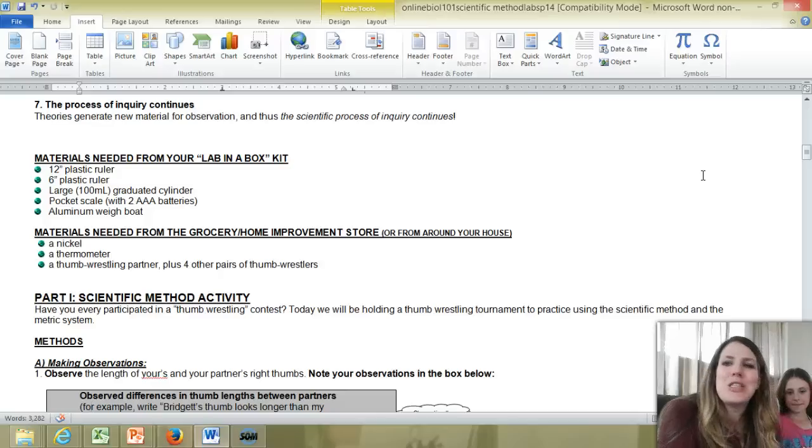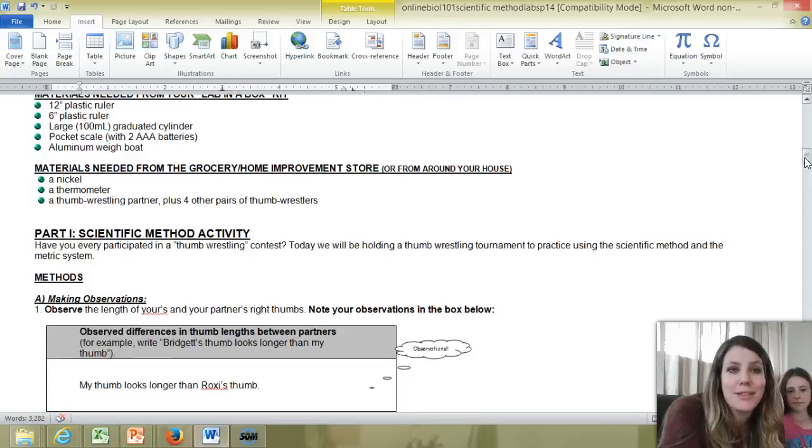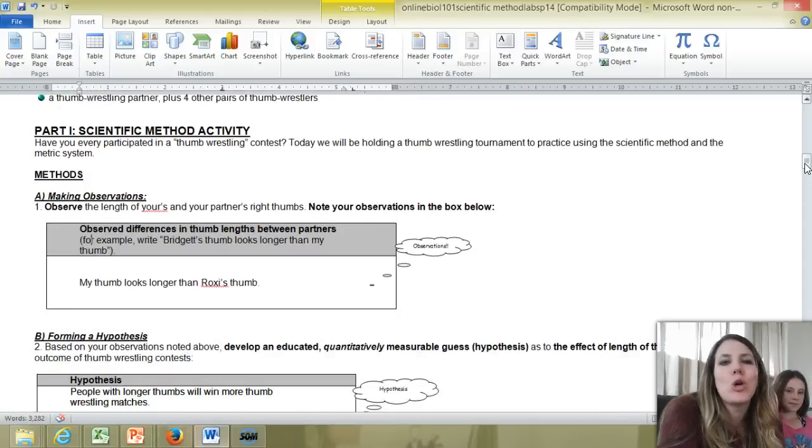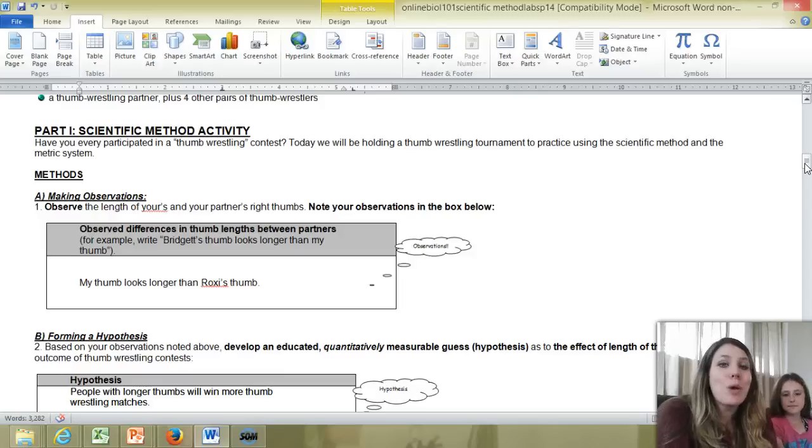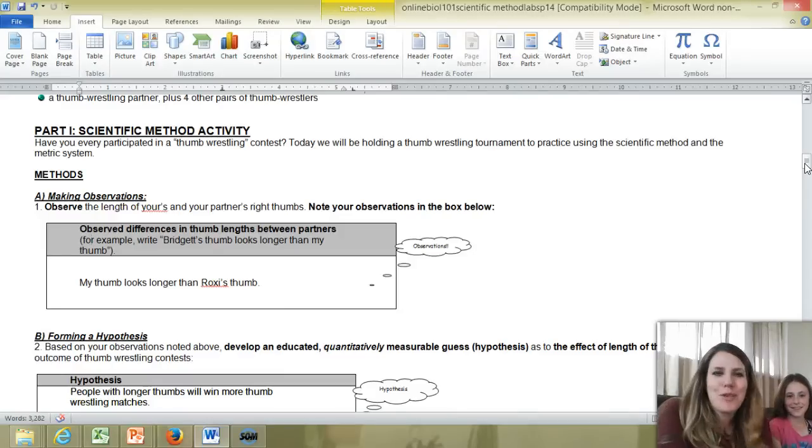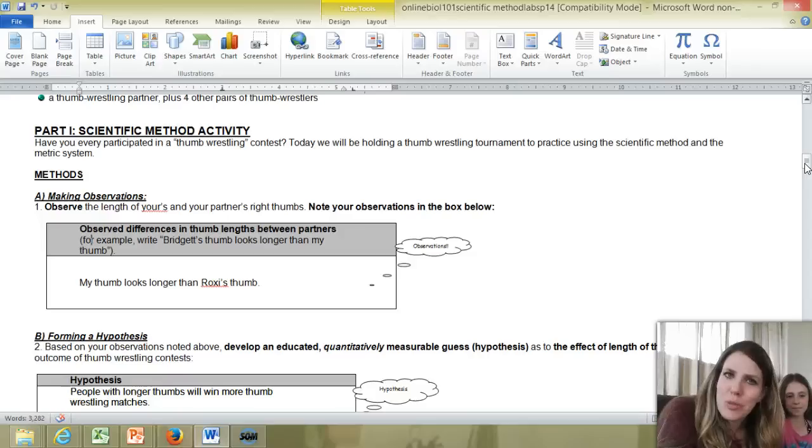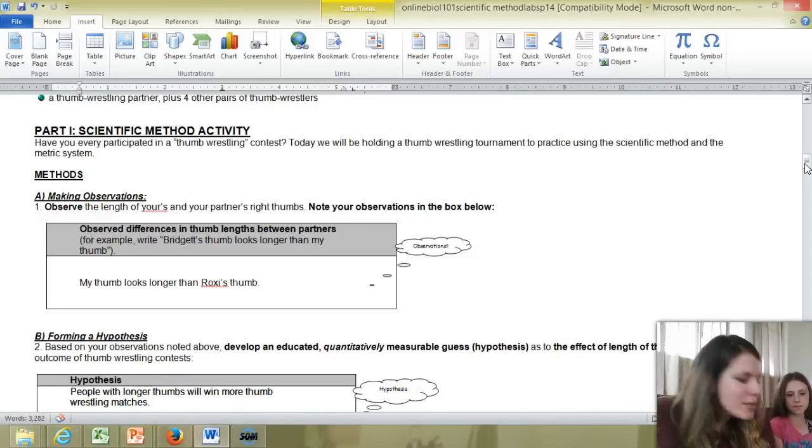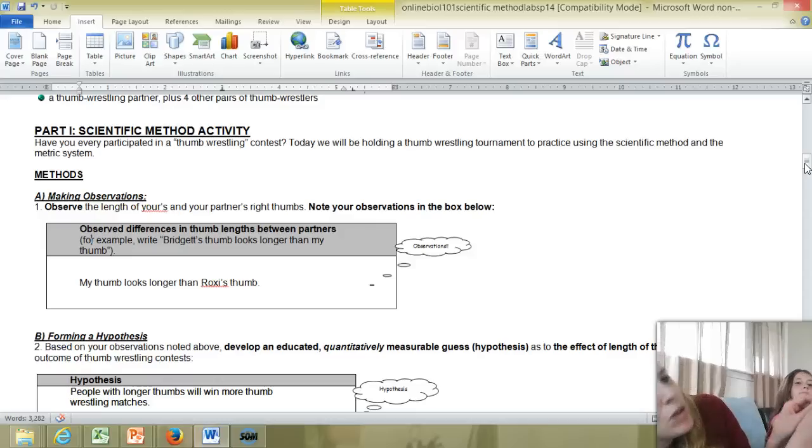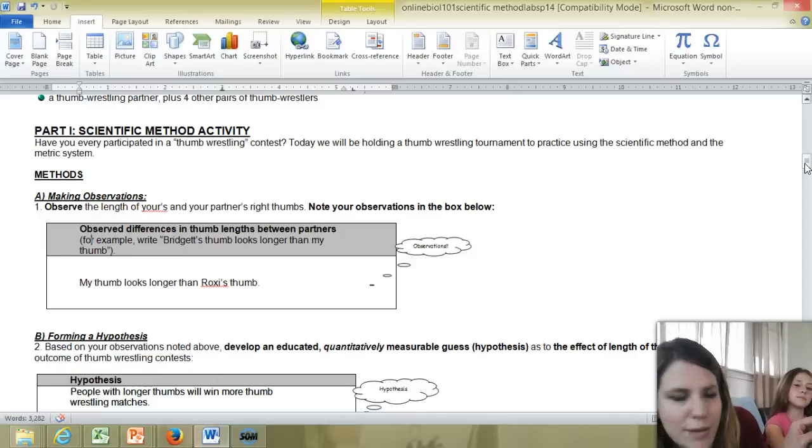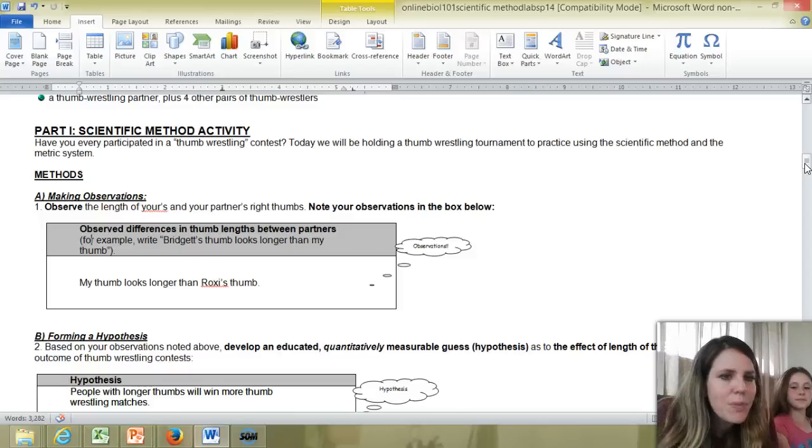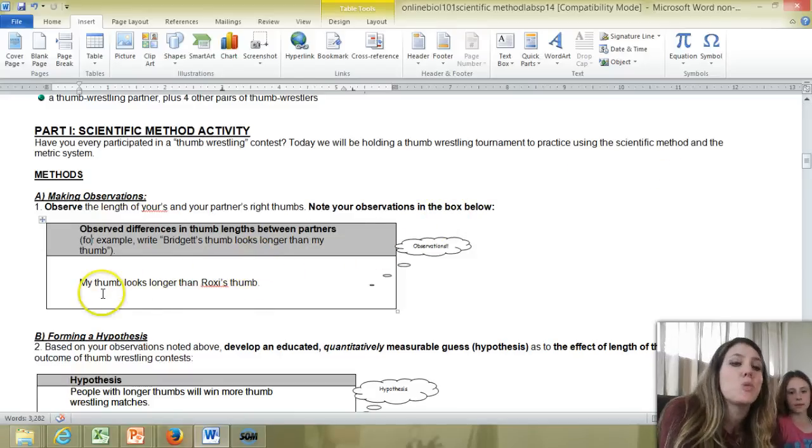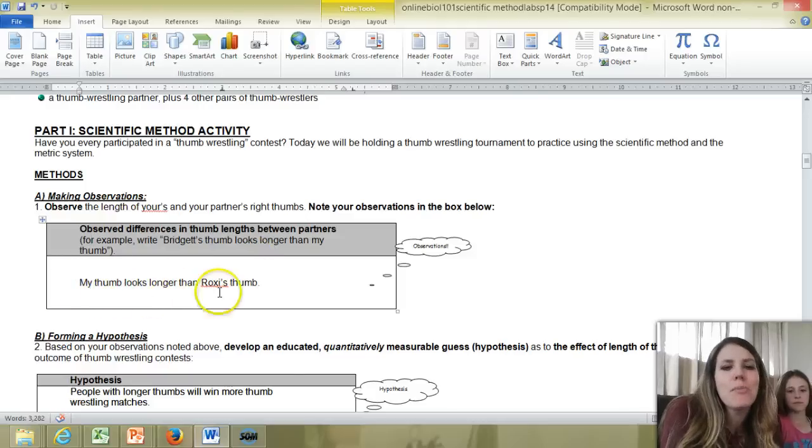So we're going to get started in this first part of the pre-lab lecture with the scientific method activity. And so I'm going to go through and show you how you're going to fill out these charts and what you're going to have to do. We're practicing the scientific method in kind of a fun way by thumb wrestling. So first thing we're going to do, and you remember the first step of the scientific method is to make observations. So Roxy and I are going to hold our thumbs up, and we're going to look at our thumbs and say, it looks like they are different lengths. My thumb looks bigger than Roxy's thumb. So we're not going to measure them yet. We're just going to look at them. And so I'm going to put in here my observation, my observed differences in thumb lengths between me and Roxy. So my thumb looks longer than Roxy's thumb.